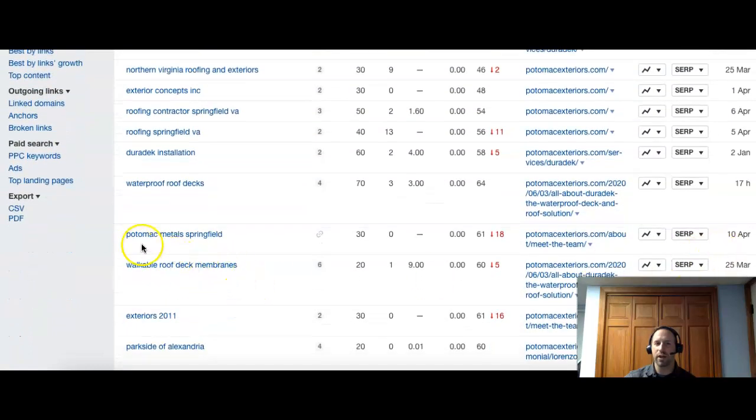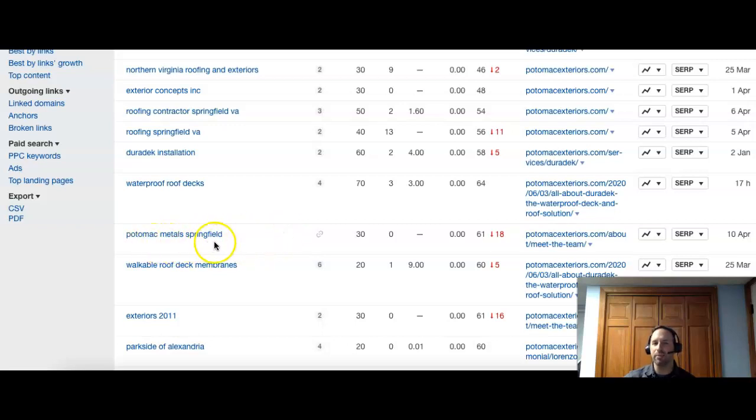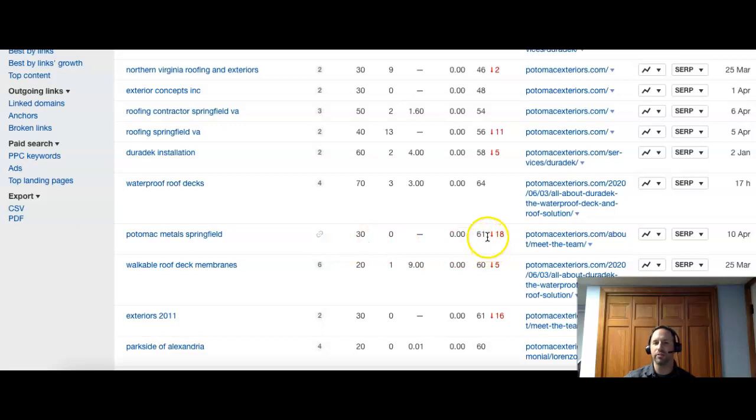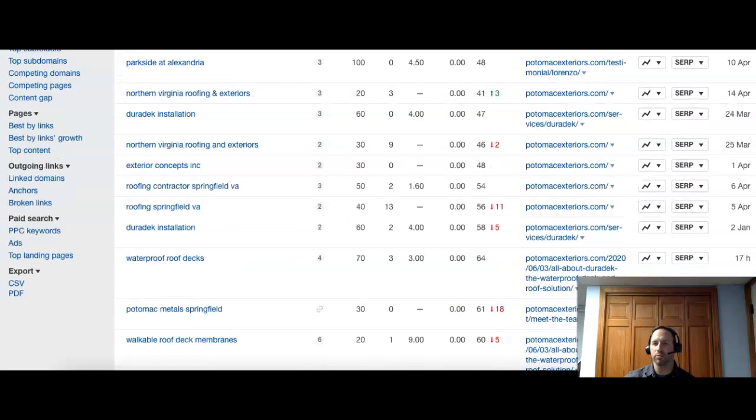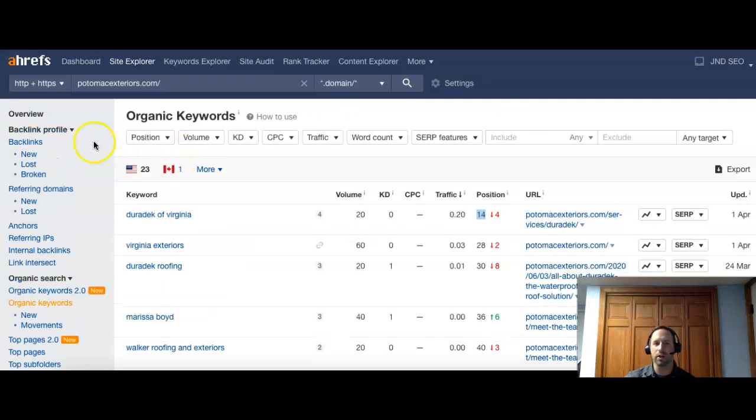So you're going to want to focus more on... All right. So this one has Potomac Meadows Springfield. So that's a good search. It's got your name and Springfield. And there's 30 people searching it. And you guys right now are 61. So you're on the seventh page. So definitely we would have to move you up and get some more keywords in there.